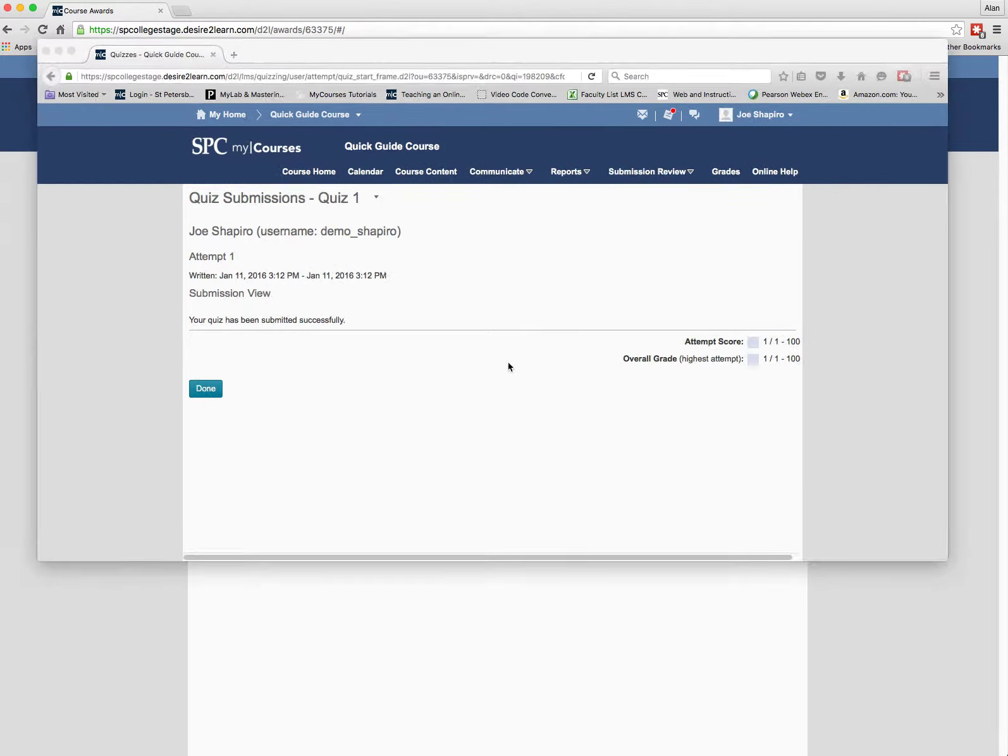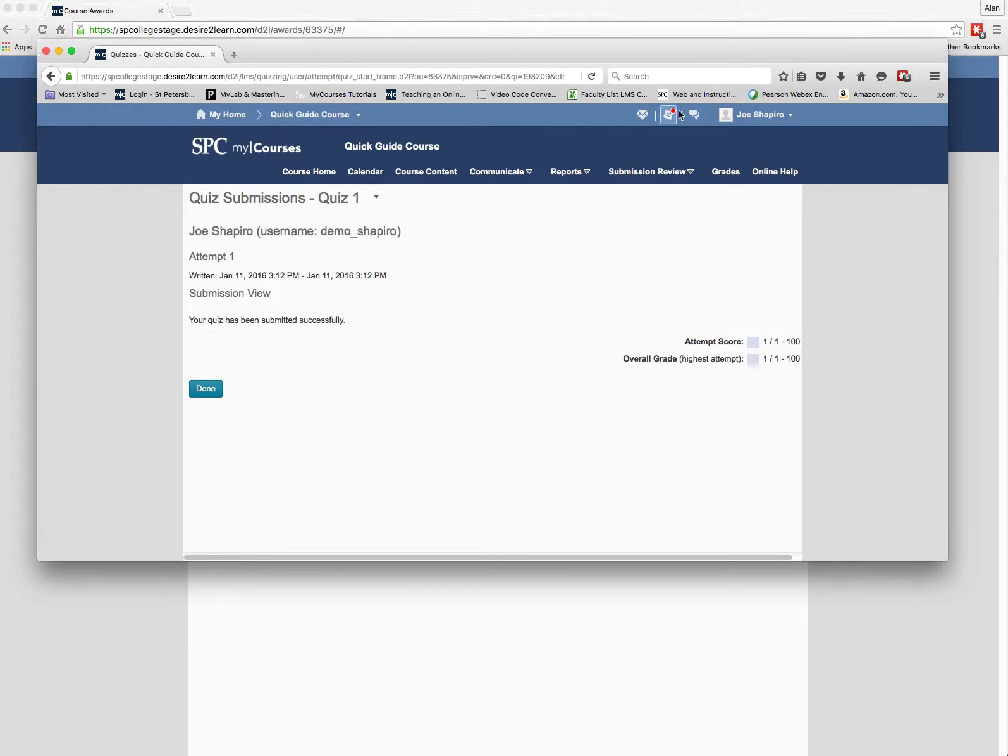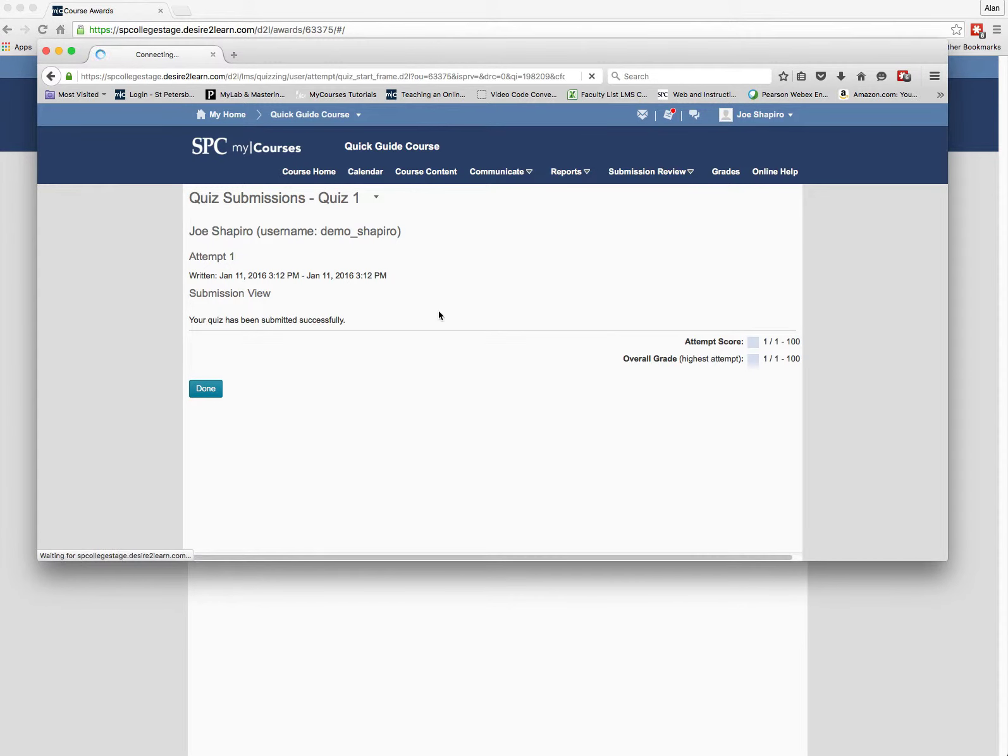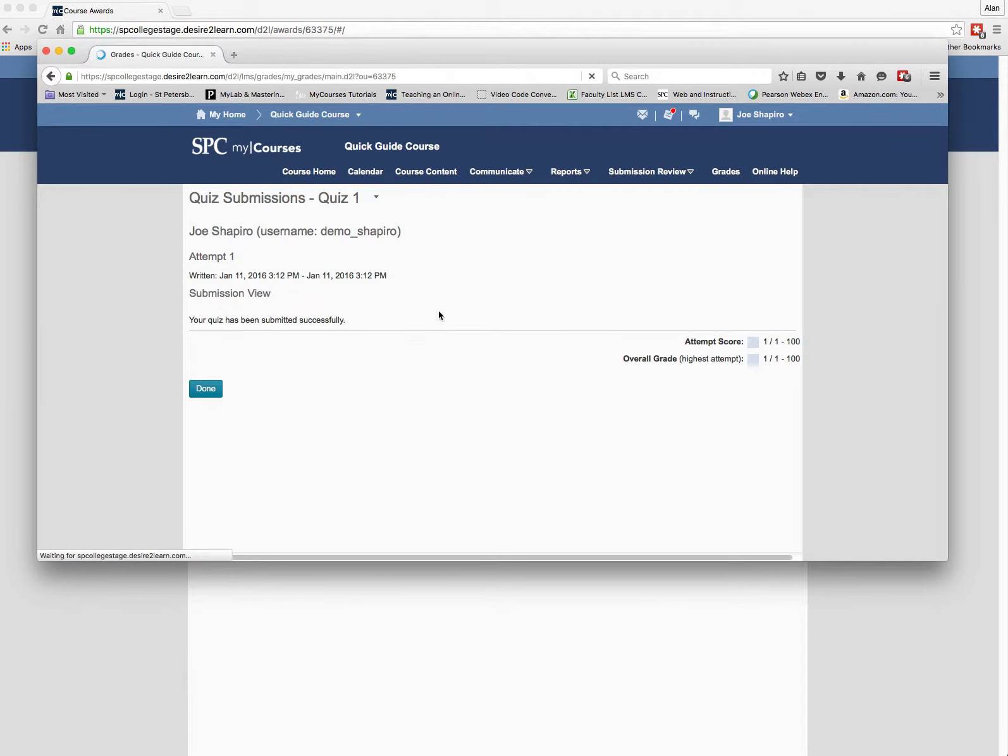I logged in as a student as Joe Shapiro and look, I got 100% on the quiz. And if I go to grades, there you go, Joe got 100% on quiz one.